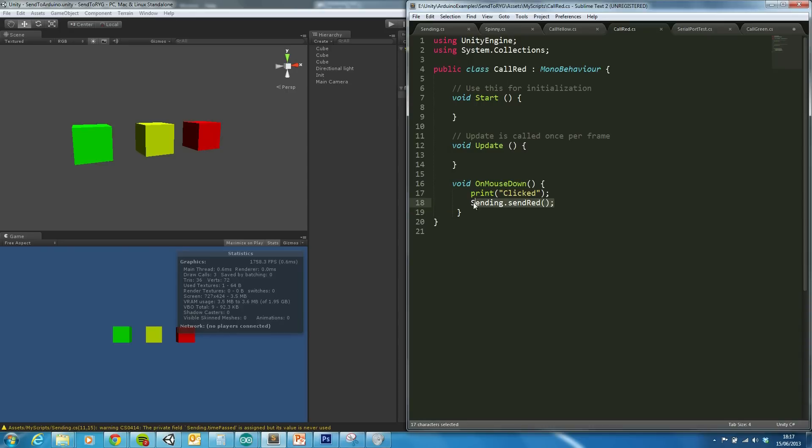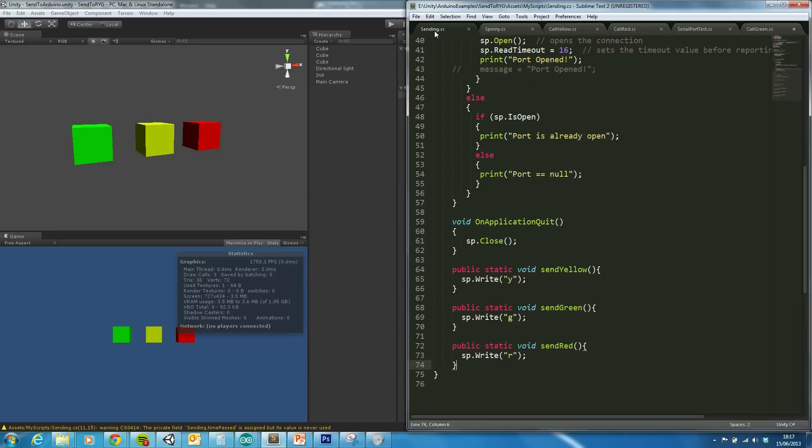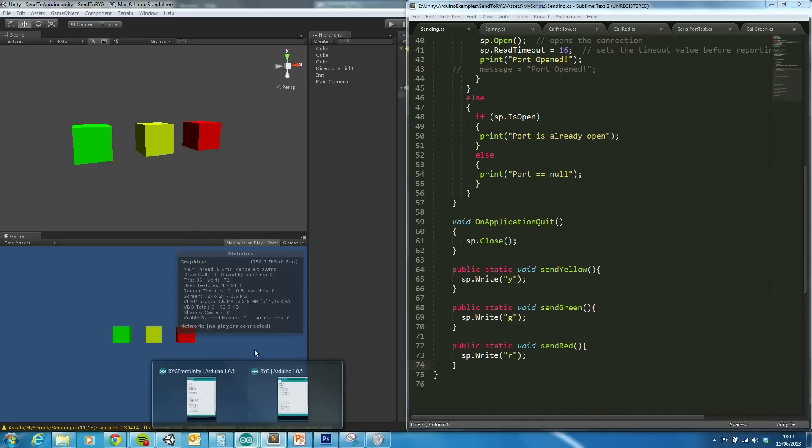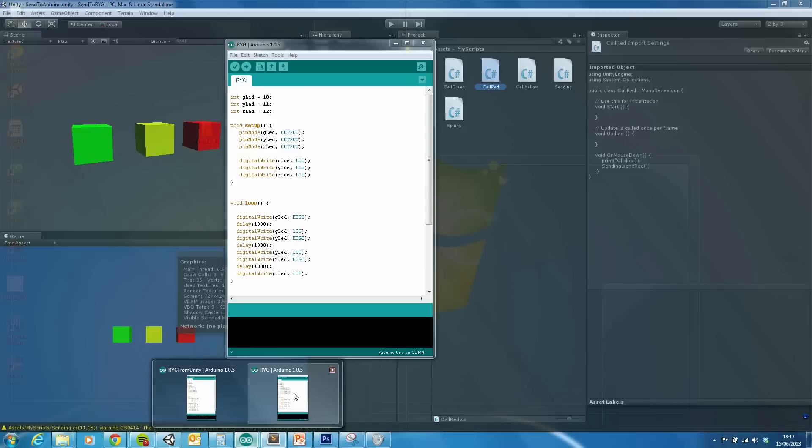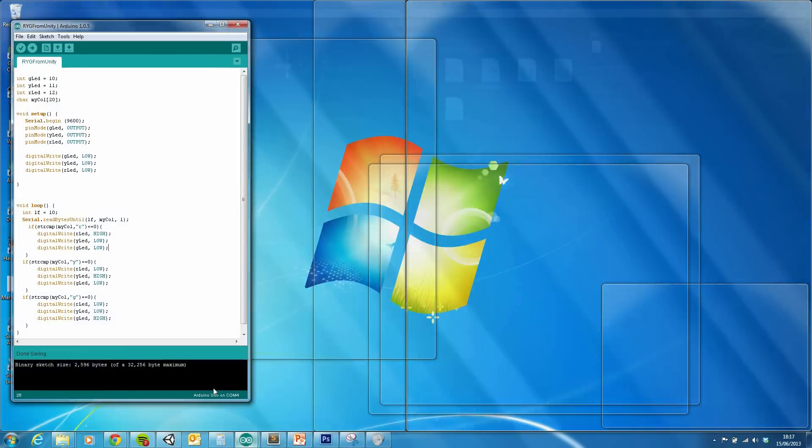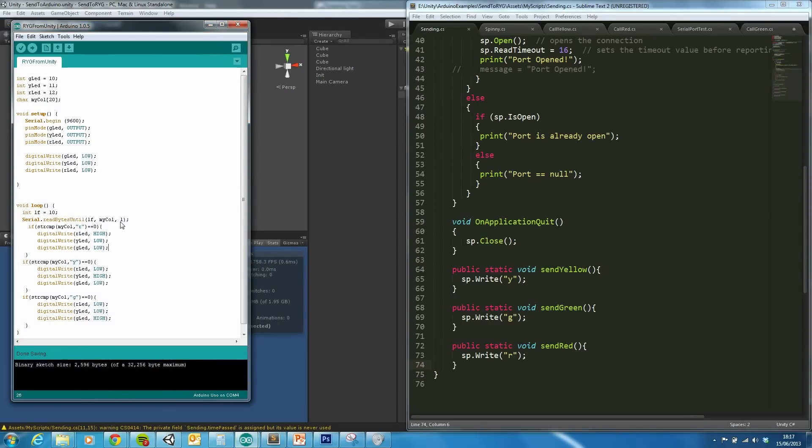And so for an example of this script on mouse down, then it calls the function which I've written on sending. And then that is sent through, picked up by the Arduino here. So when it's reading the bytes in, it's reading R, Y, and G, and then changing the lights.